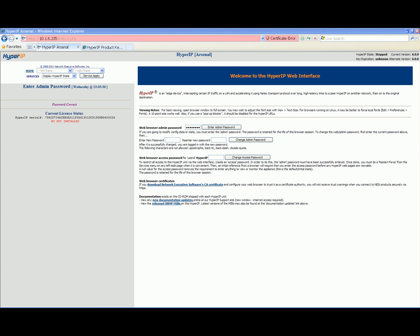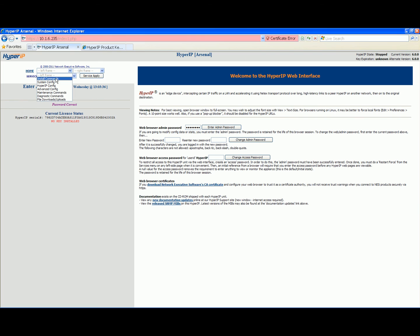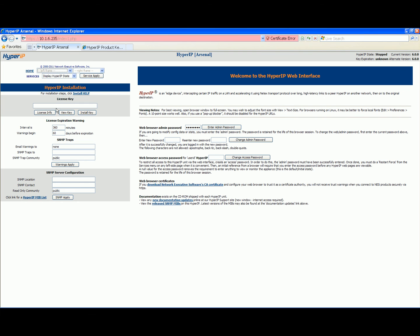The upper left pane has drop down menus for navigation help and common commands. Navigate to the install commands page. Enter the key in the box and click install key.